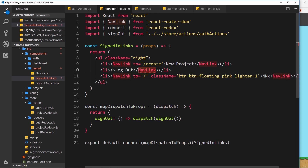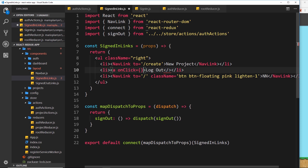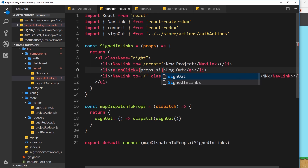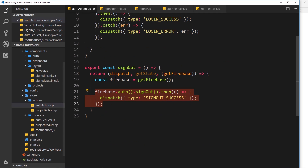We don't need a NavLink since we're not navigating anywhere, so let's replace it with an anchor tag and attach an onClick event. When someone clicks, we associate it with props.signOut. We don't call it like props.signOut() because that would automatically run when the component loads — we just reference the method so it fires on click.